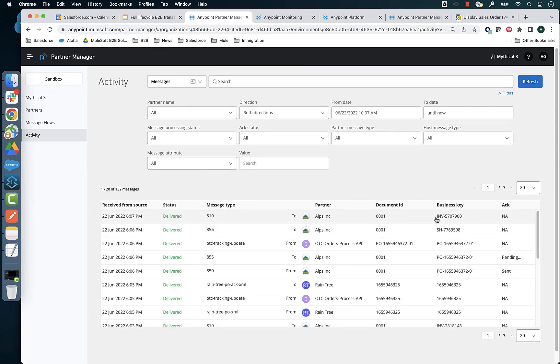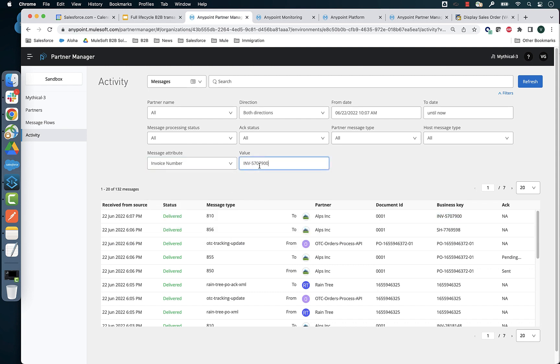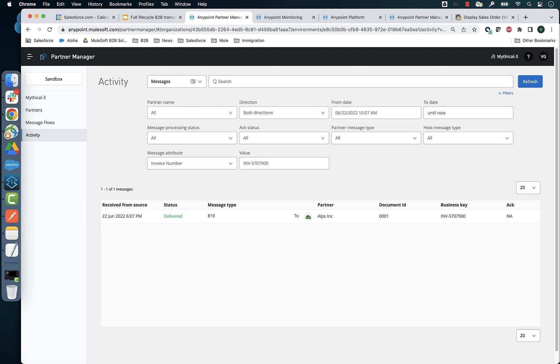You can also make searches by any attribute that has been defined in the environment. For instance, let's search for this particular invoice and that takes us straight into the invoice.